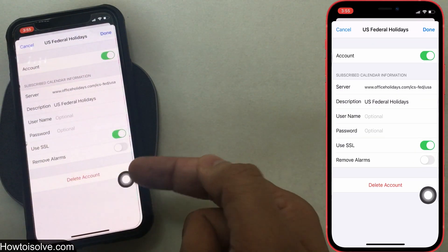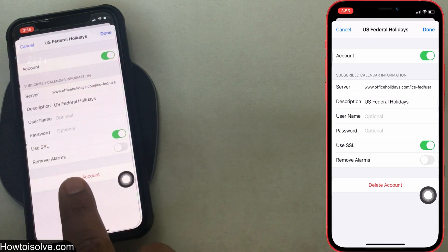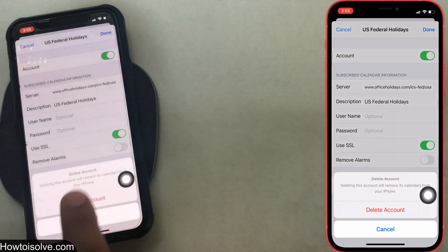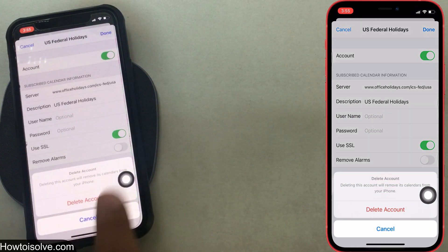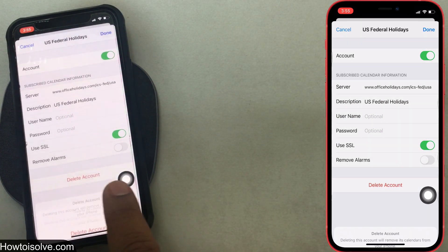Step 6: Now tap on Delete Account. Step 7: Finally, confirm Delete Account.